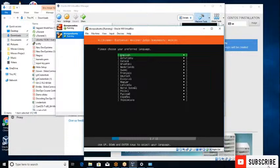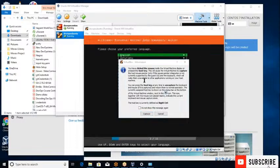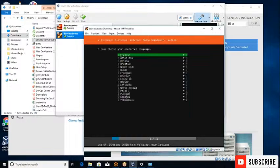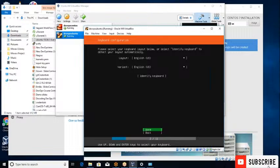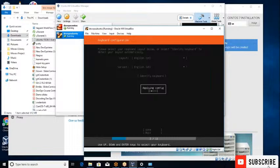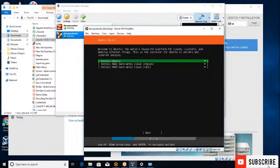The Ubuntu installation is different from the older versions. I'm selecting the language and continuing. 'Install Ubuntu' - hit Enter. You can see two interfaces here - that's the NAT and the bridged adapter we configured.